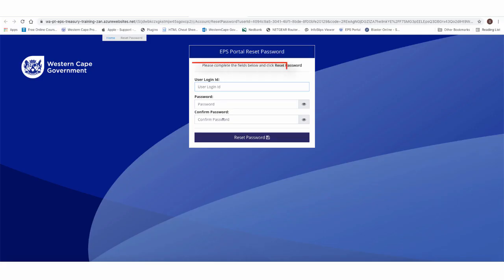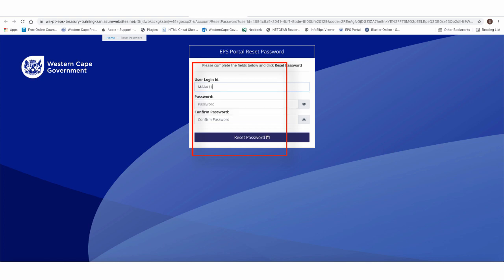In the user login ID, insert your unique CSD MAAA number and type in a password. Confirm the newly created password and click on the reset password button.